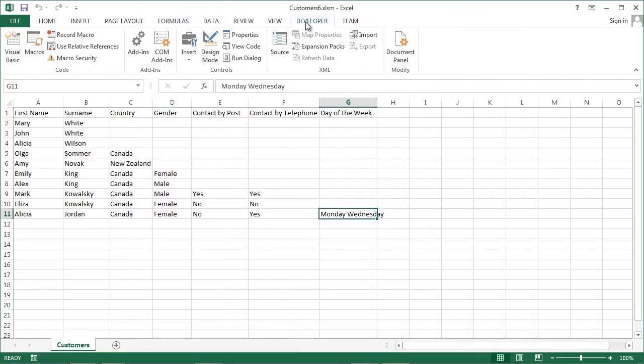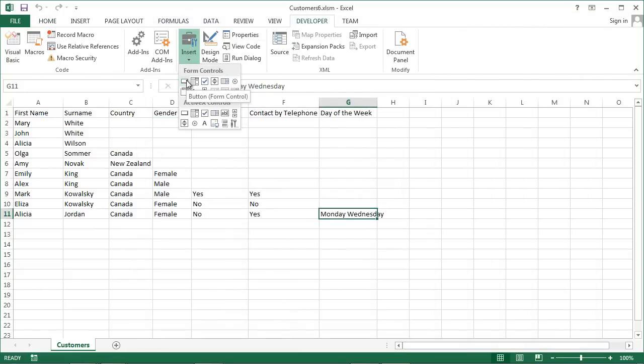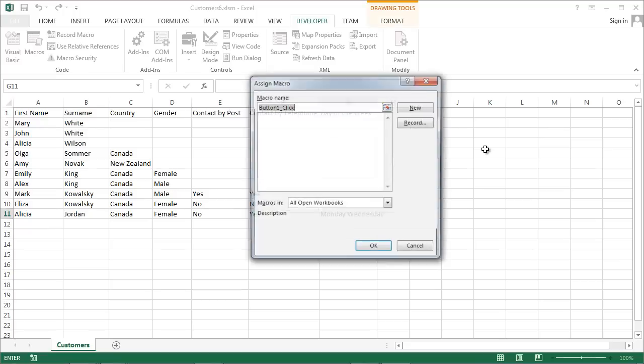Now select Developer and click Insert. Select first Control, Button Control, and drag. Make your button as big as you want.